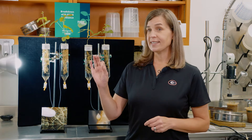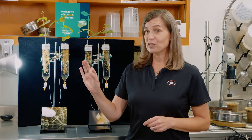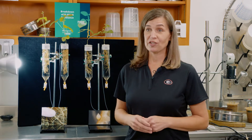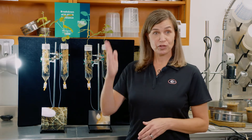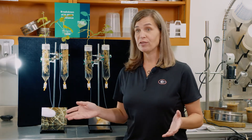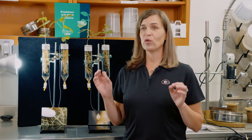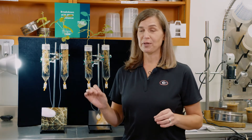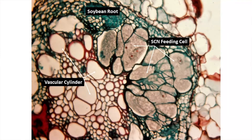Once it finds its way to the vascular cylinder where all the nutrients and water flow, that's where the nematode is going to stop and feed. That's when the nematode becomes immobilized in the root and starts to form this elaborate feeding structure.